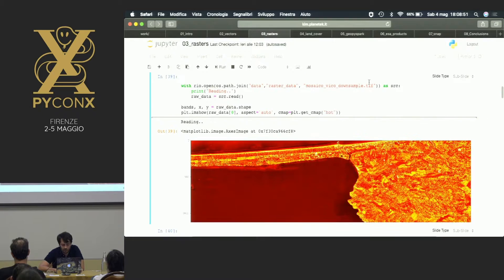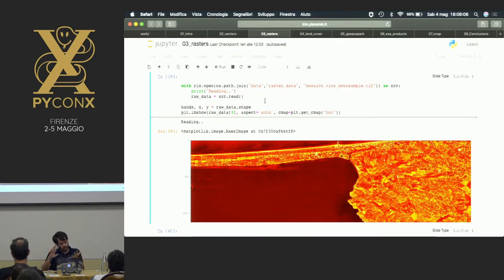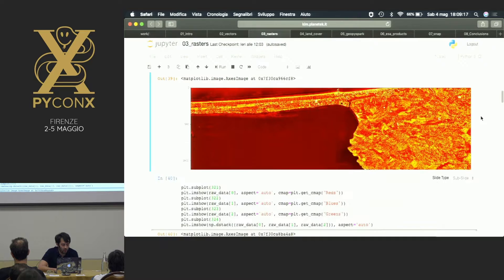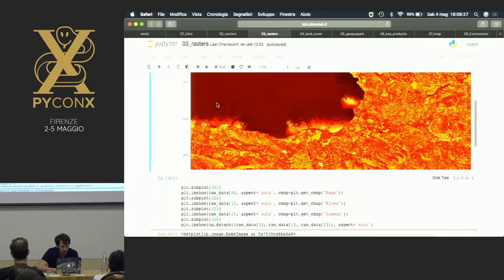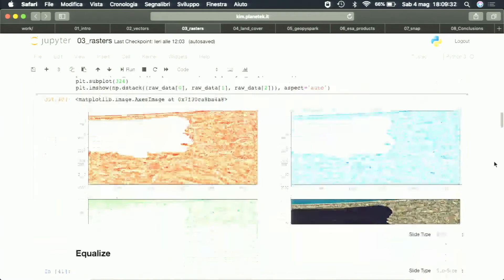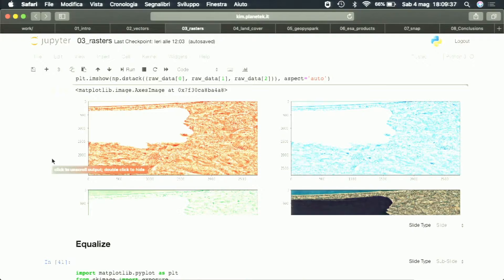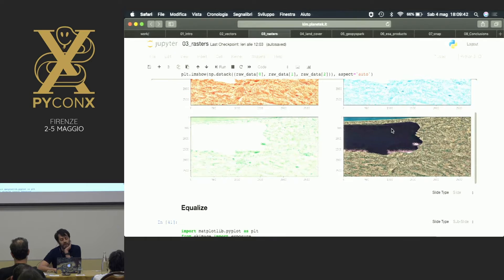You get up with the typical image you're used to seeing by combining all this information. In particular, using the red color map, you see a part of the Earth — the dark part is basically a lake. You can apply the same concept to all bands, plot images in different channels, and then combine all of them using just NumPy's `dstack` option to end up with the classic colored image where you can understand — this is a lake, this is a city, and so on.